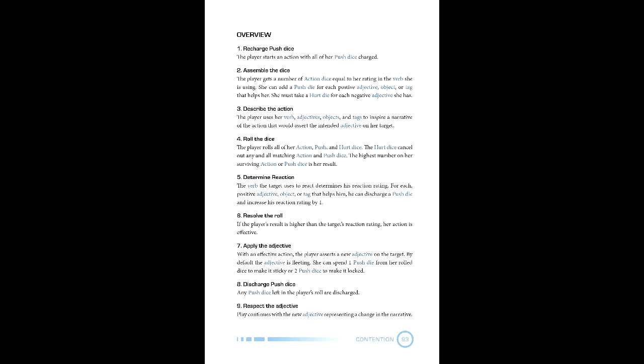If there are multiples of that result, then the die roll is treated as adding a 0.1 to it. This is compared against the reaction of the target, which is generated by the target's verb plus any push die discharged to add adjectives, objects, and tags. If the result beats the reaction, they apply a negative adjective and may spend die to increase the severity of that adjective.